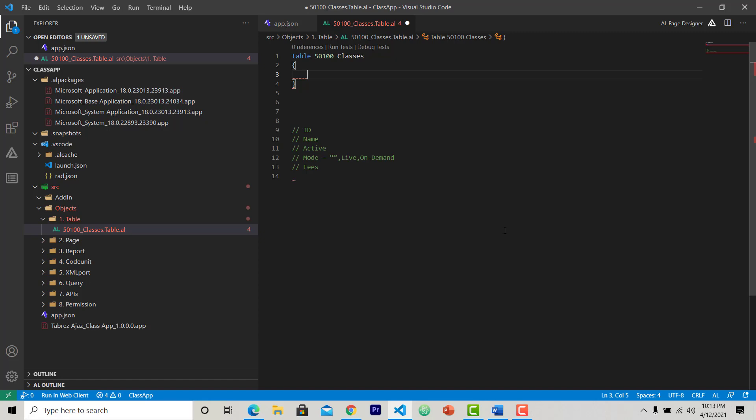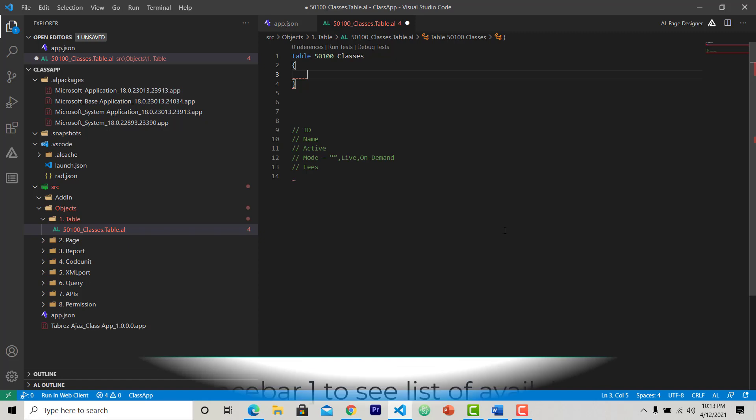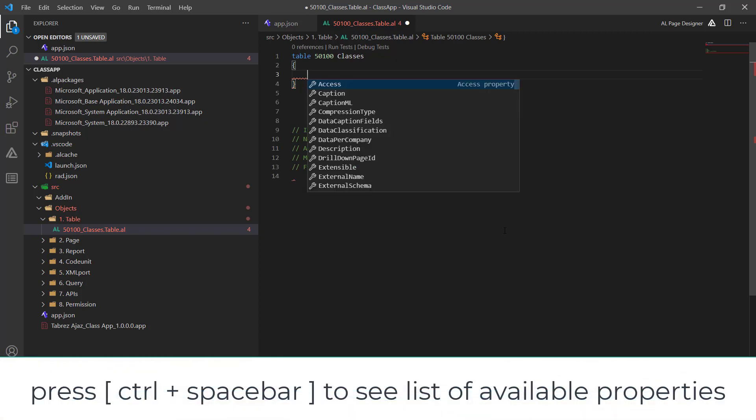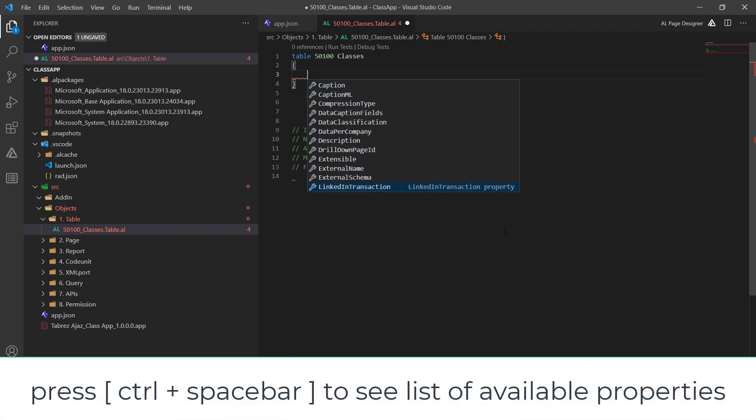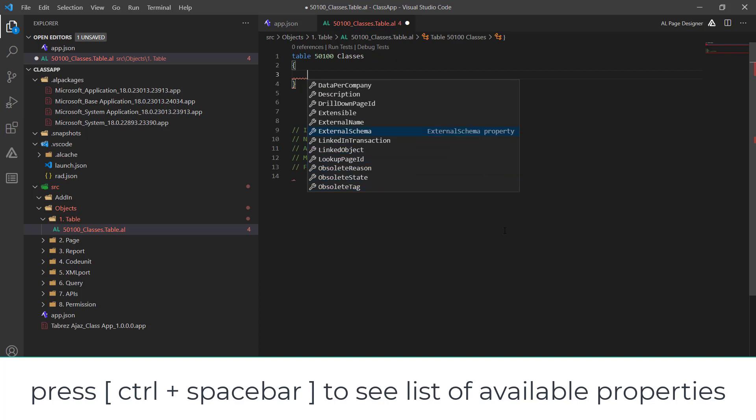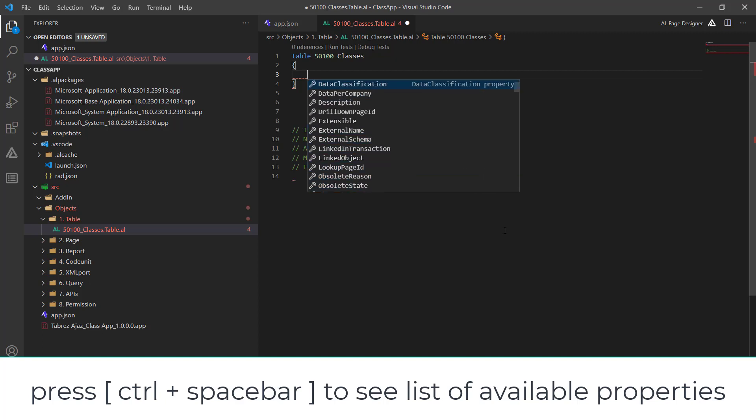Now I am going to set some property for this table. To look into all the properties of the table, you can use a keyboard shortcut Control plus Space. It will give all the properties of the table. This will also work whenever you are setting the field properties.